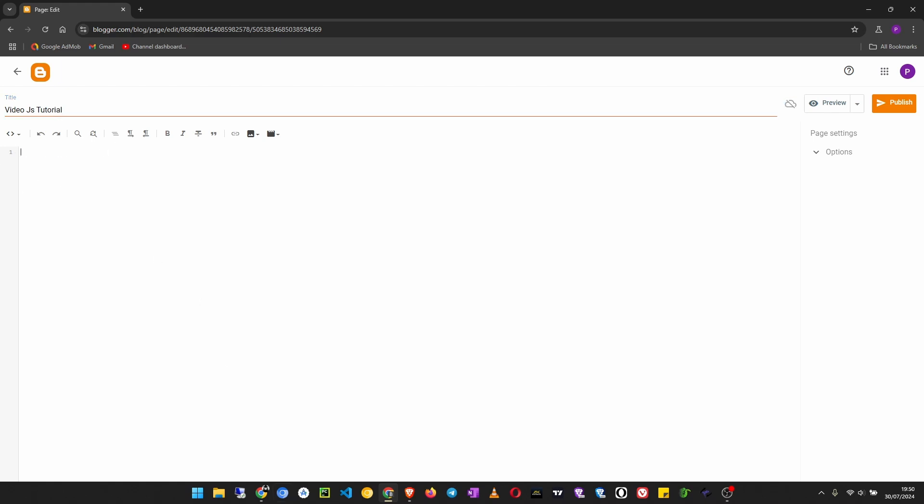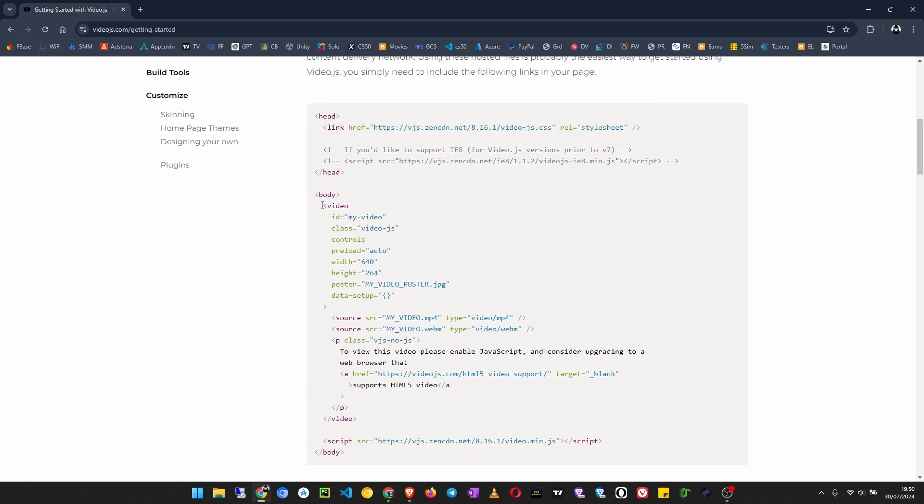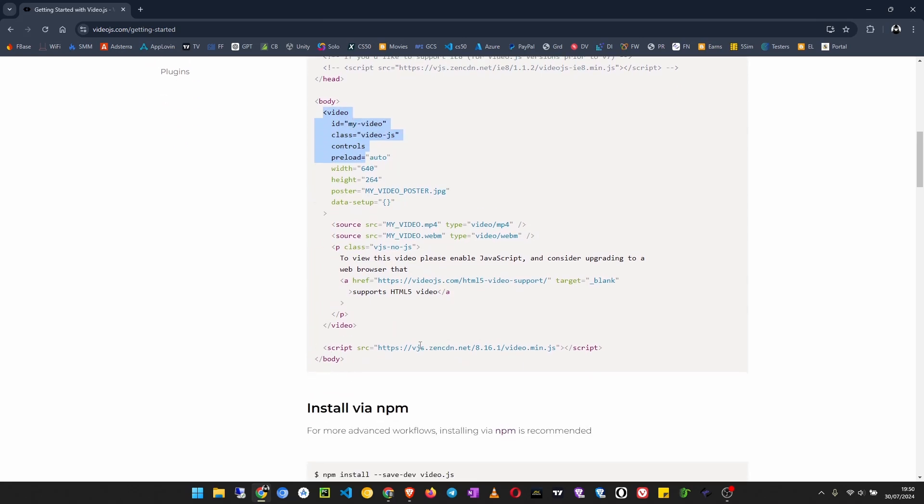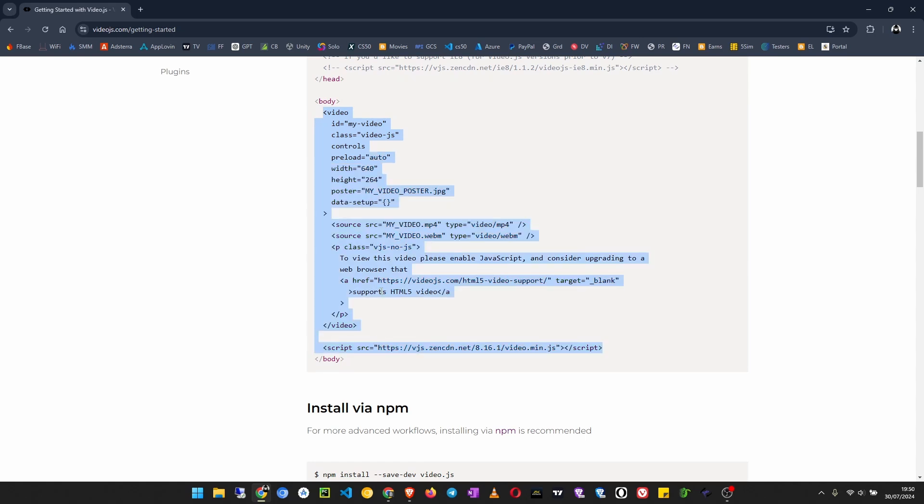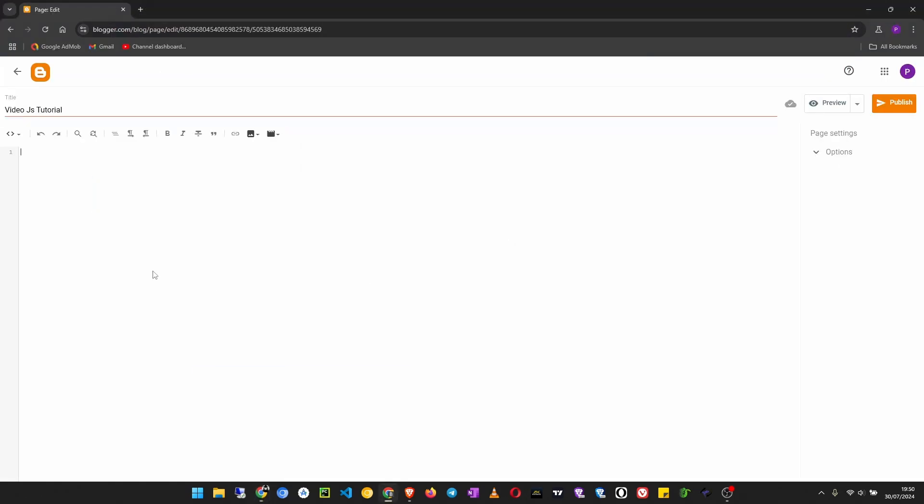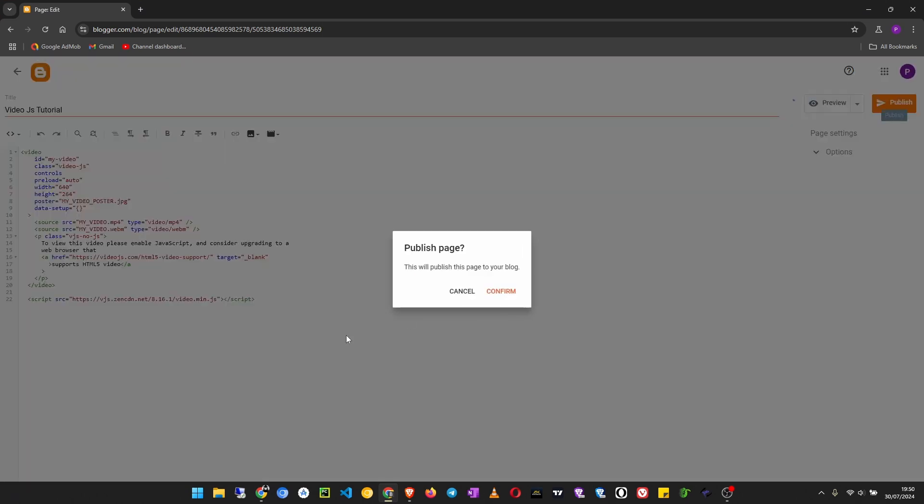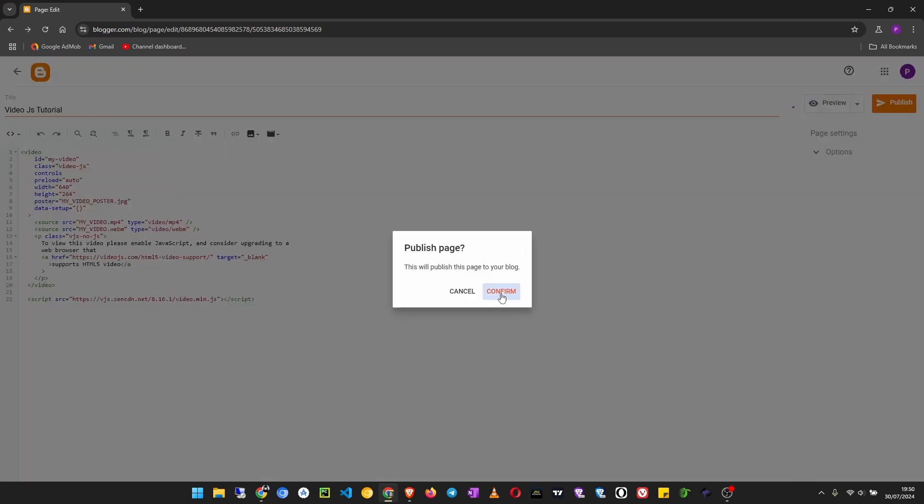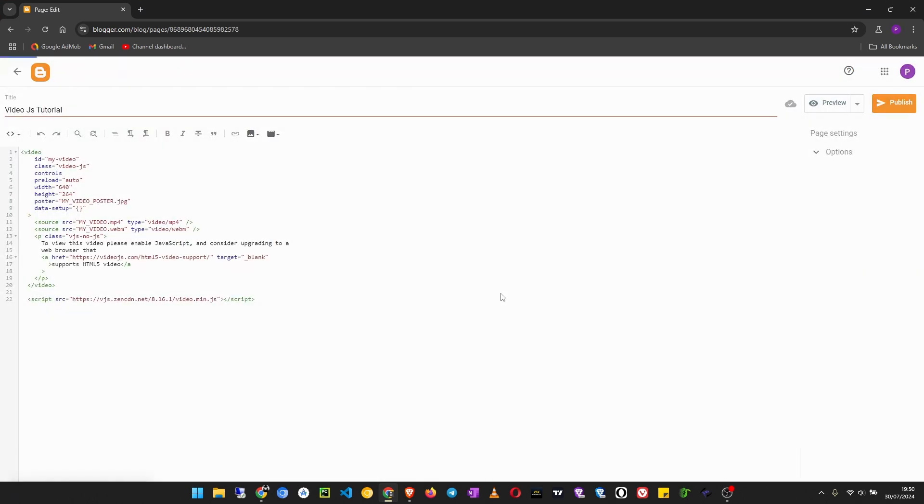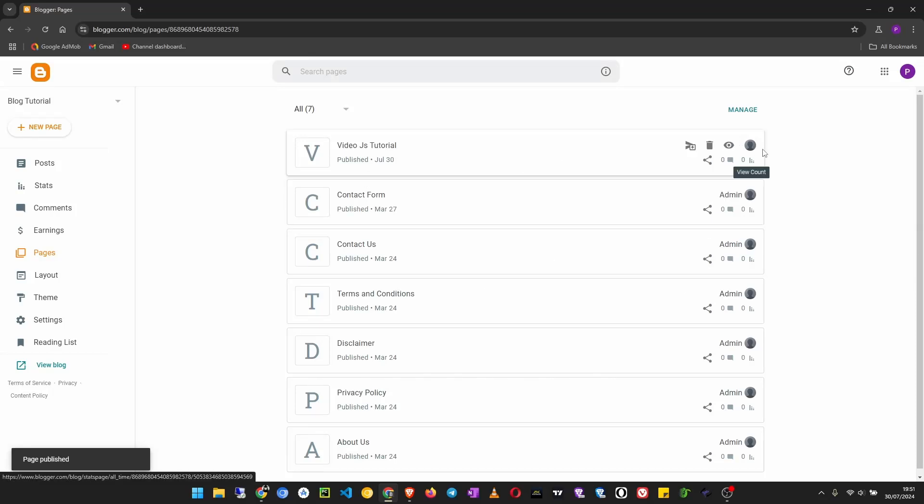Then remove this code and we paste that code from here. So copy the video tag and also the script, copy it and then paste it here. Now I publish this page and then I will open it.